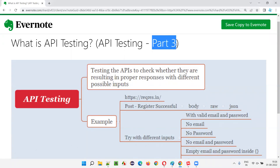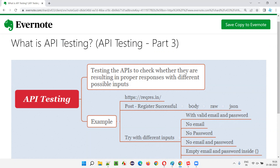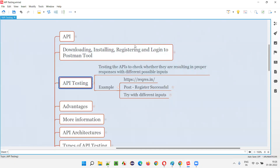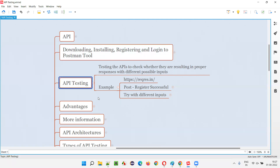Welcome to part 3 of the API testing training series. In this session I'm going to explain what is API testing. In the previous sessions, I already covered what exactly is an API in detail. I also explained how to download, install, register, and log into Postman, one of the popular tools used for API testing. Now, after understanding what is an API and having Postman set up, this is the right time to understand what is API testing.